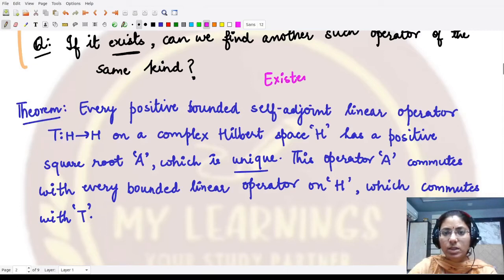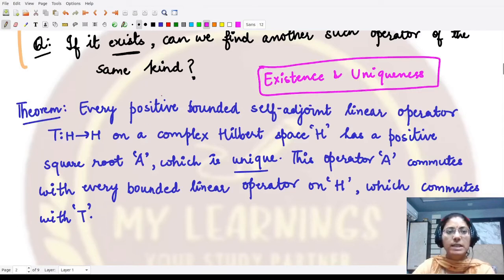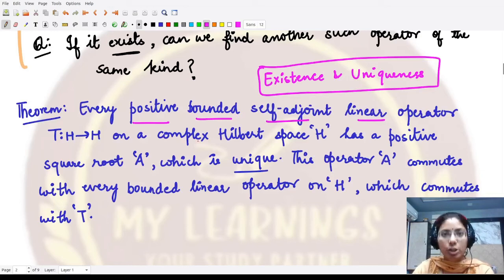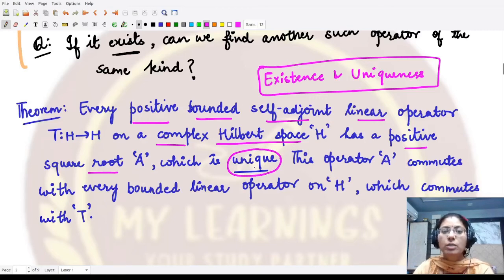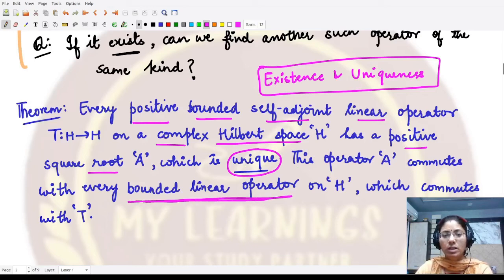To answer these two questions, we have a theorem on the existence and uniqueness of this positive square root operator. The theorem tells us that every positive, bounded, self-adjoint, linear operator defined on a complex Hilbert space has a positive square root, and moreover this square root is unique — once we have found one such positive square root, there is no other.